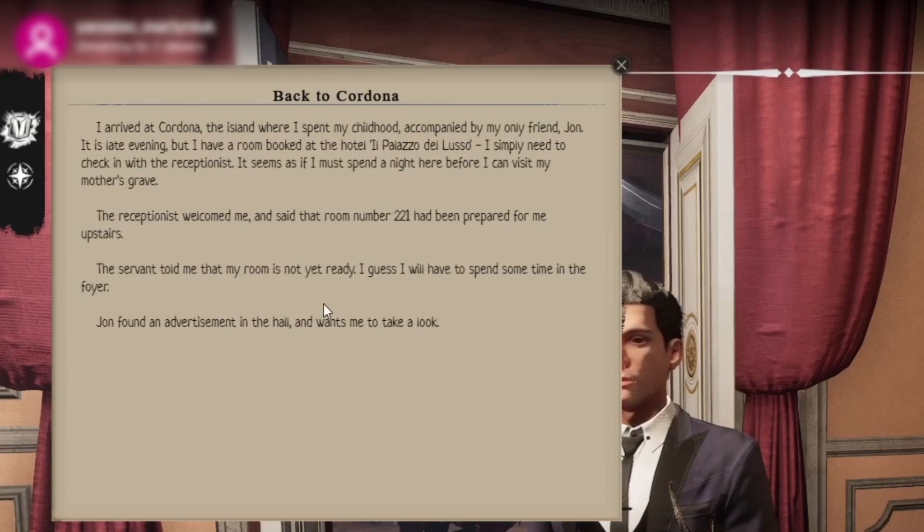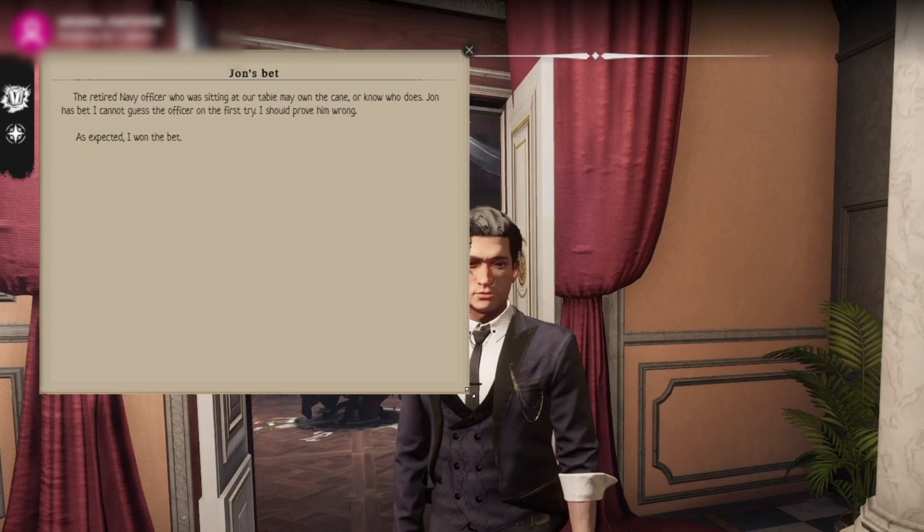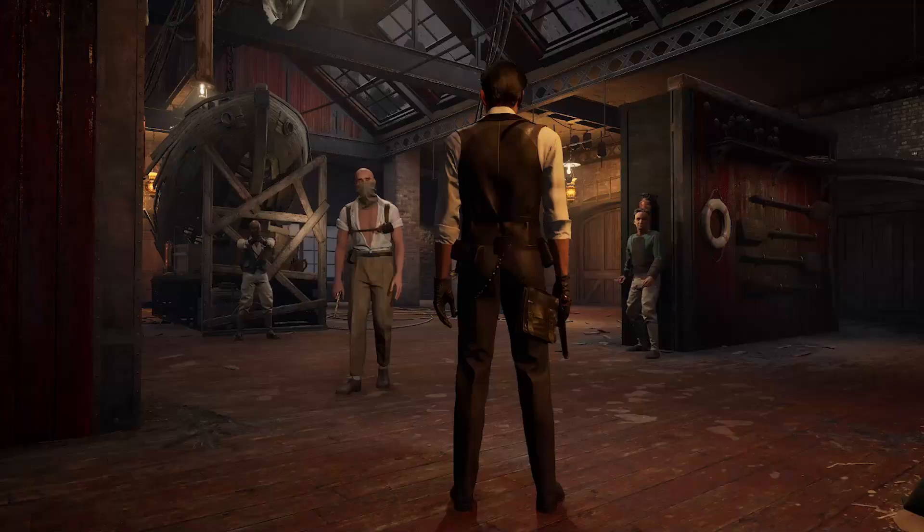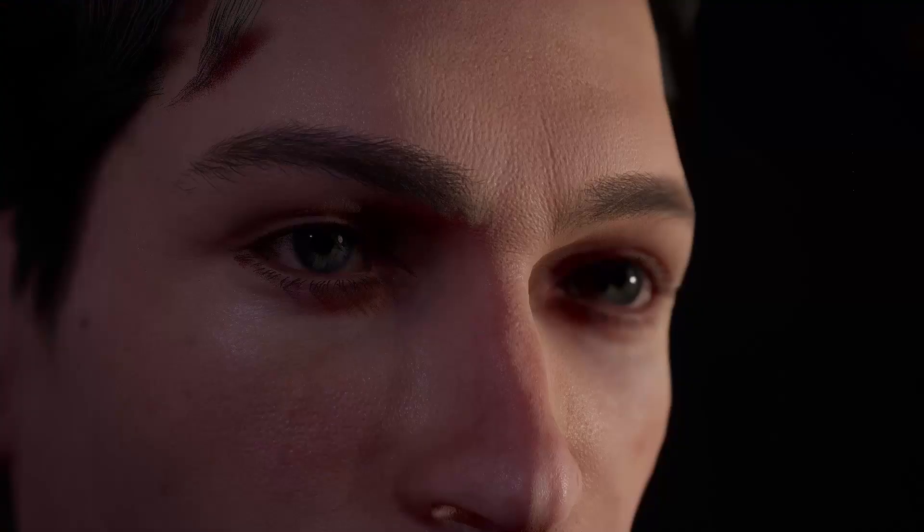First up, your chat will be able to explore your case notes and the map at any time without you needing to open up your menu. This will let them comb through whatever evidence you have currently collected and have a better sense of the crime you're trying to solve, and what to do next when it's time to vote.